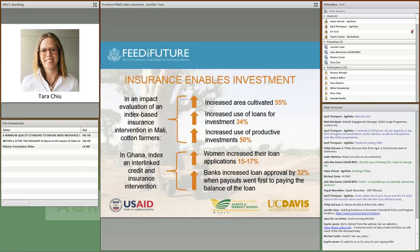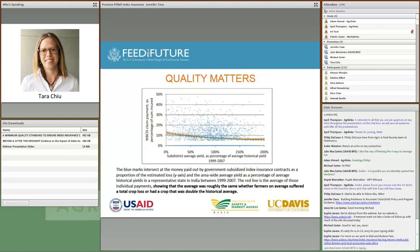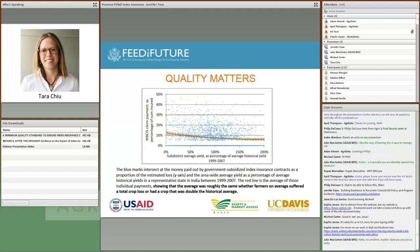We've also found positive results before a drought occurs. In Mali, an impact evaluation of index-based insurance for cotton farmers showed that even before anything occurred, the confidence insurance gave farmers led them to increase the area cultivated, increase use of loans for investments, and increase productive investments. In Ghana, an index interlinked with credit induced women to increase loan applications by roughly 15–17%, and when payouts were designed to first repay the loan balance, loan approval rates by the bank increased by 32%.